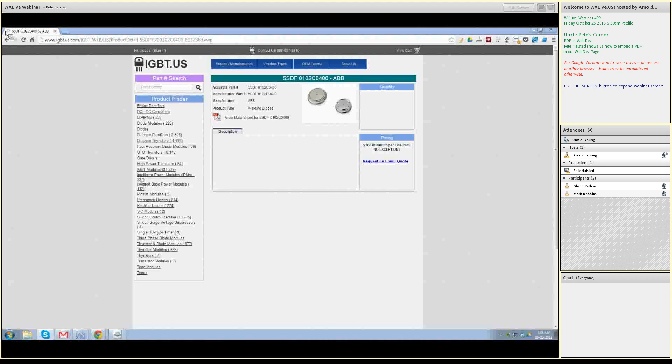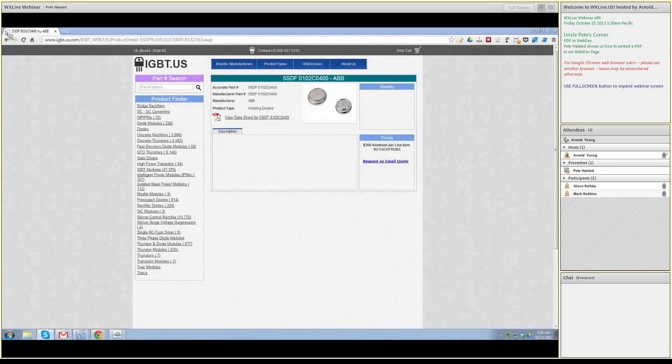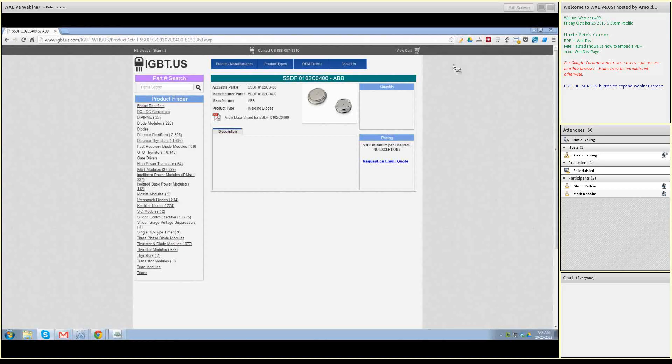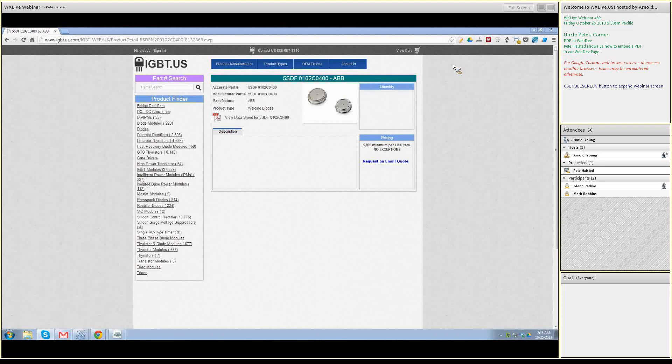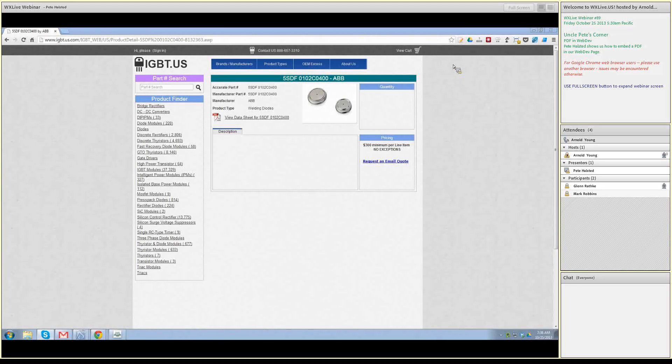This is Uncle Pete's Corner again, and today is October 25th, 5:38. We're looking forward to getting your series going again.